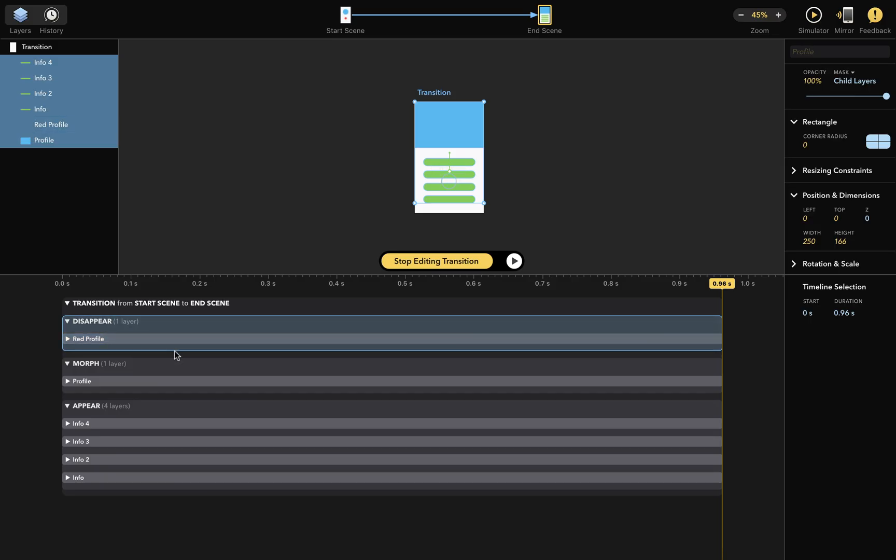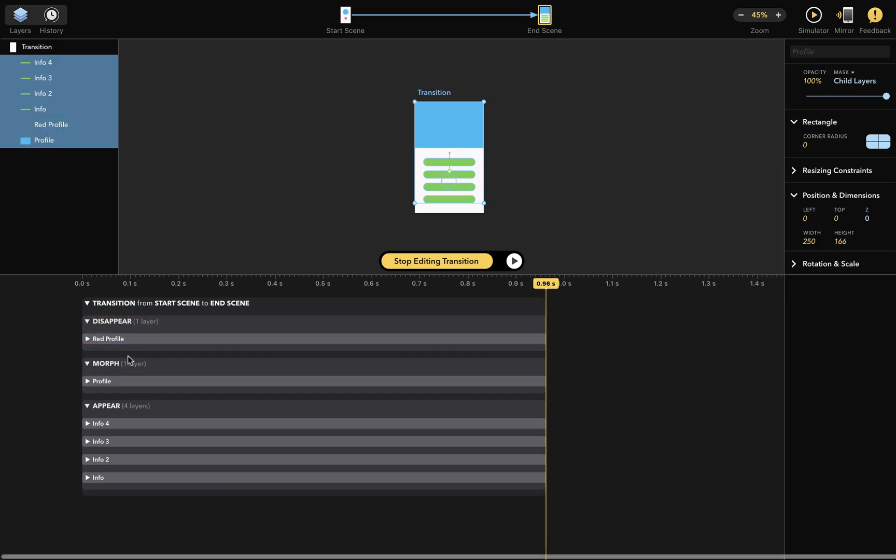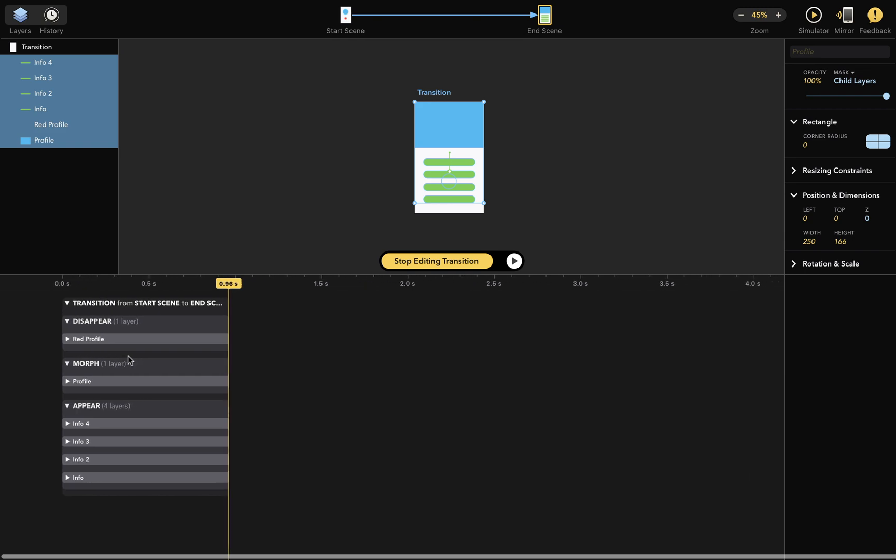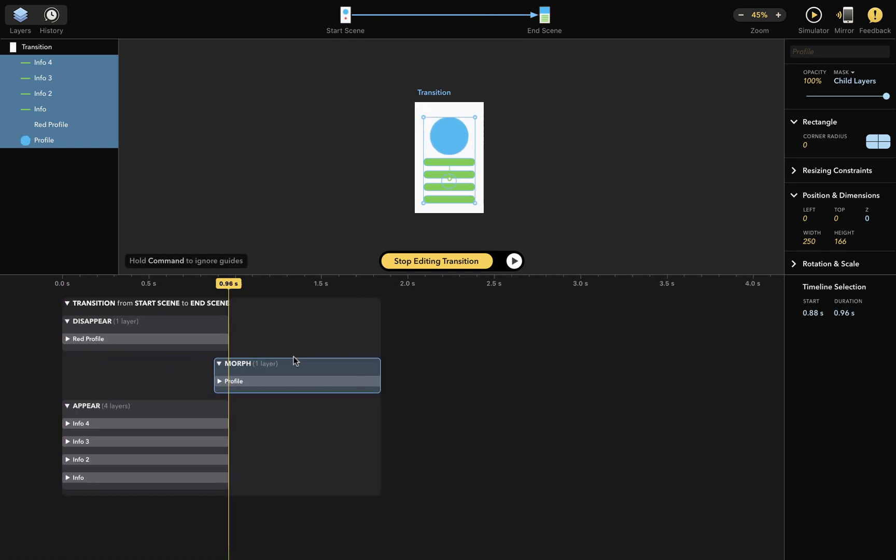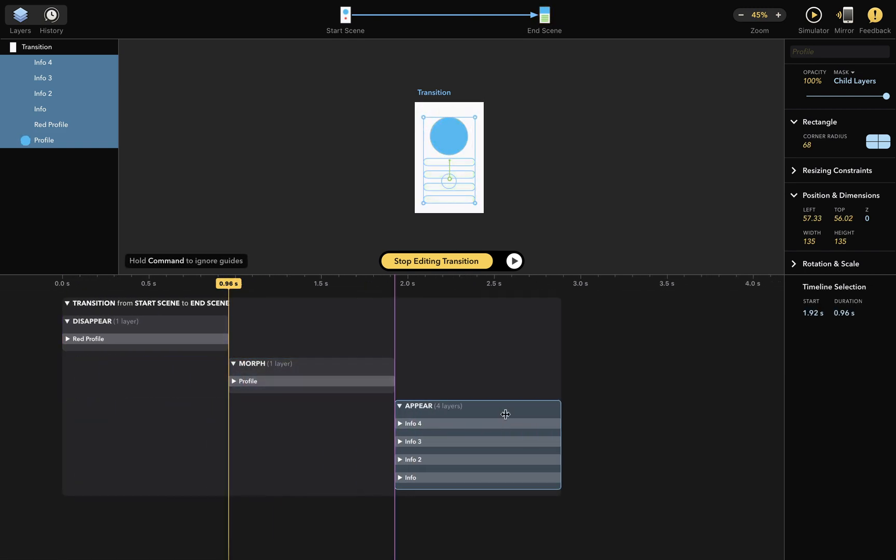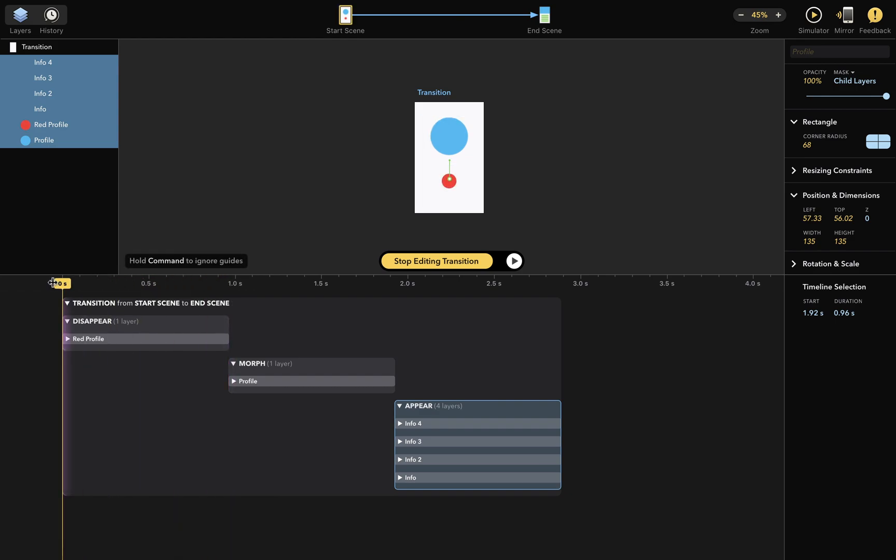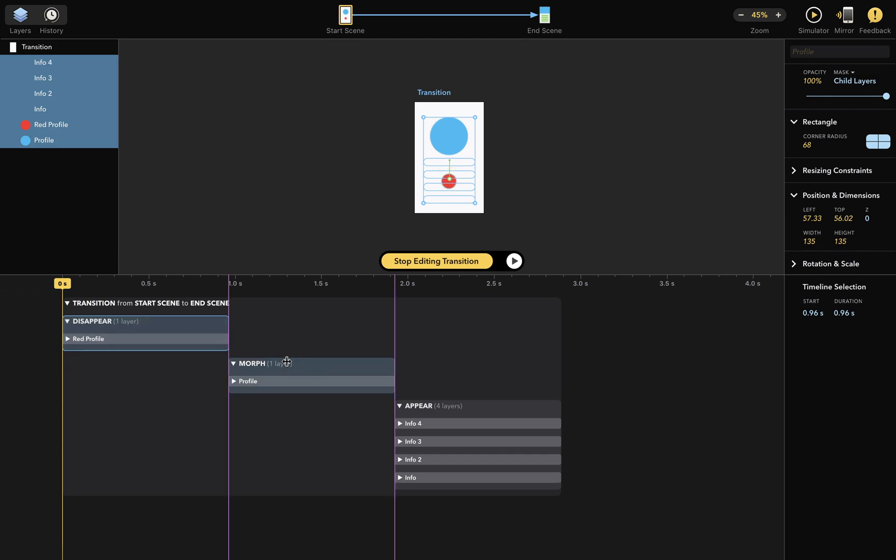Now that we know this, we can customize this transition. I'll zoom out and rearrange the boxes around like so. This will cause the disappear box to happen first, then the morph box, and finally the appear box. Let's play this.